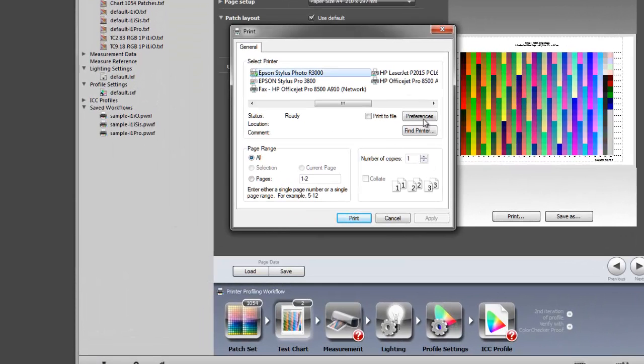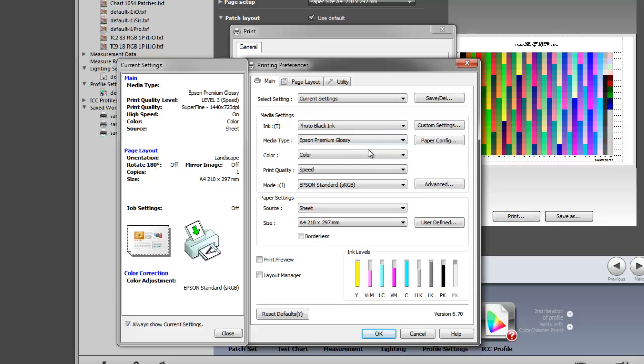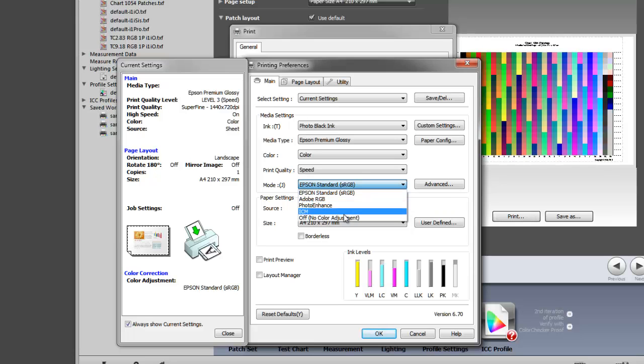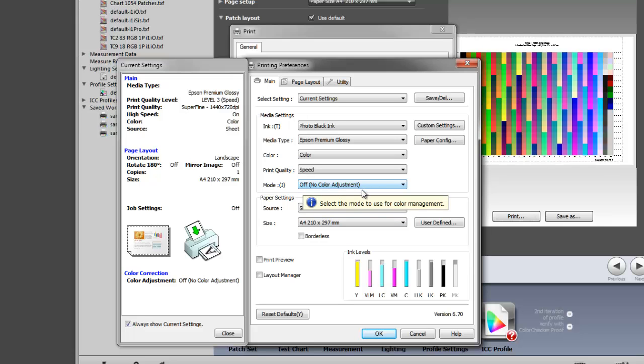We go to preferences. Make sure everything's set correctly. We've got photo black ink, we're also using premium glossy paper. The only thing I need to change at this stage now is the mode. At the moment it's going to apply an Epson Standard sRGB profile. We want to turn this off altogether. So off, no color adjustment. This prevents the printer from actually applying the canned profile to your test chart, which is going to totally mess up any profile you're creating.